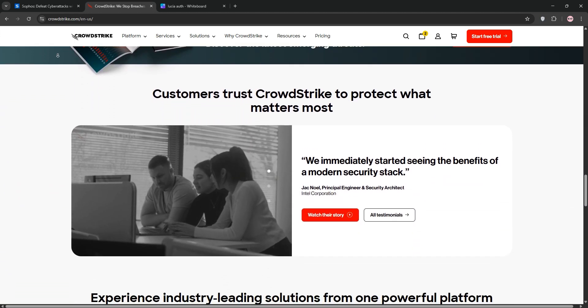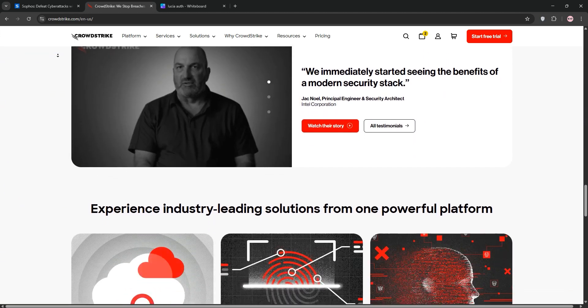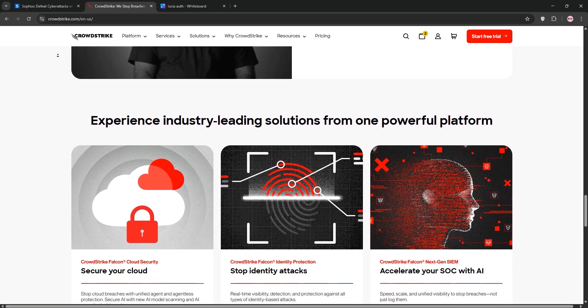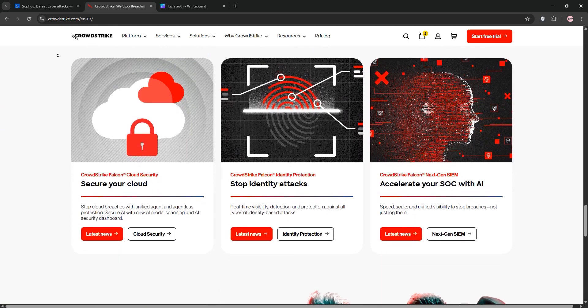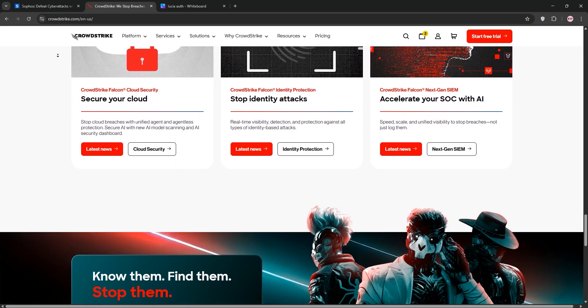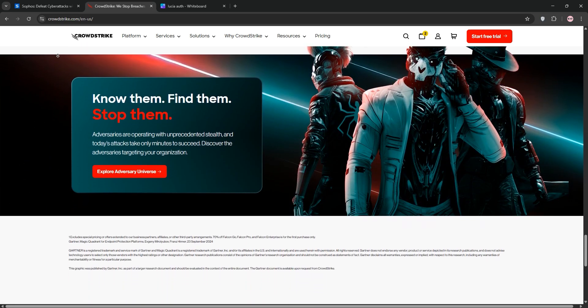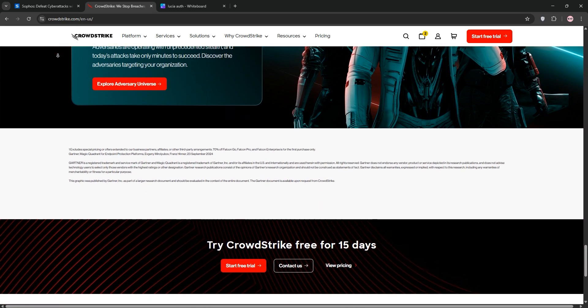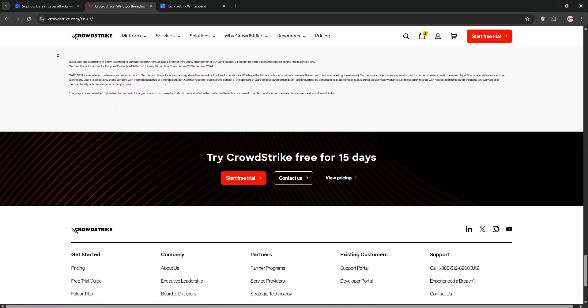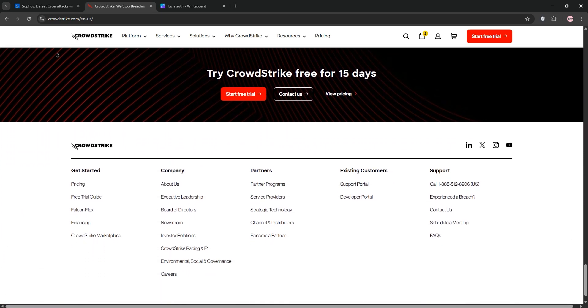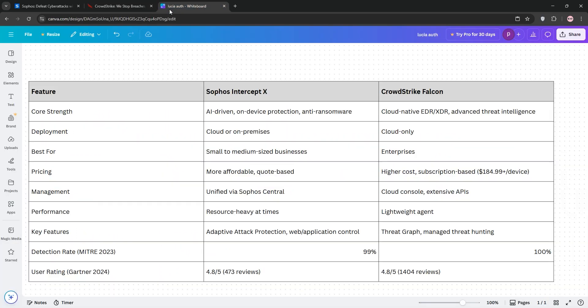Features include next-gen antivirus, managed threat hunting, and cloud workload protection. It's scalable, lightweight, and perfect for enterprises needing advanced threat visibility and integrations with diverse security tools.